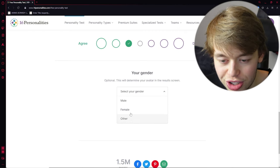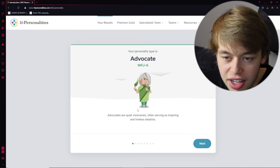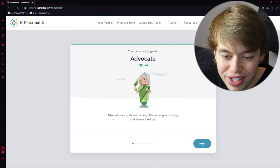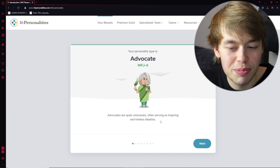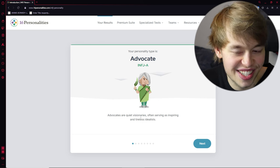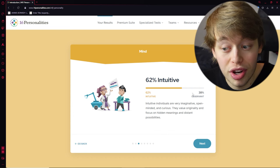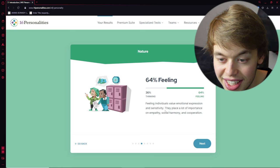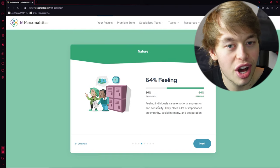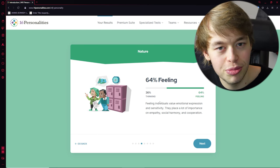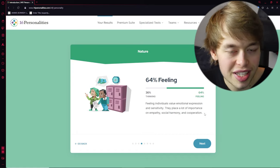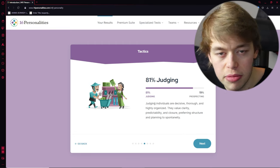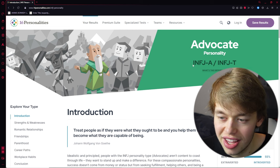We're gonna select your gender. We're gonna select other. And now we're gonna see ChatGPT's personality test results. Let's see. Your personality type is advocate. INFJ-A. Advocates are quite visionaries, often serving as inspiring and tireless idealists. So ChatGPT is an introvert. 62% intuitive. More than observant. Okay. ChatGPT also open-minded. Yeah, W. 64% feeling. This is crazy. So ChatGPT answers your question based on how it feels. Next time I'm just gonna ask how ChatGPT feels beforehand and then see what I get. What? So basically ChatGPT is a therapist. Okay, 81% judging. Yeah, that makes sense. Decisive, thorough and highly organized. So INFJ-A.